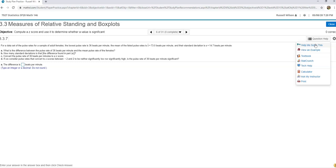And also, sometimes I will go through and do a help me solve just to see how are they wanting me to enter the answer. Because sometimes I'll put an answer in, it won't like it, so I'm just like, okay, let me just work through an example just to see how they want the answer entered. That's a really useful piece of information to have.